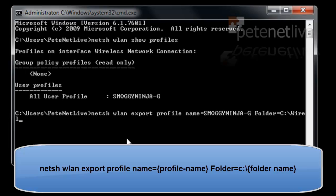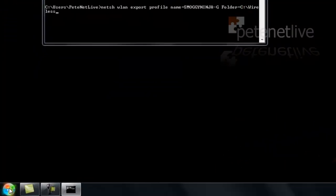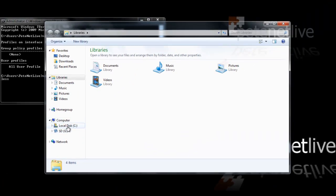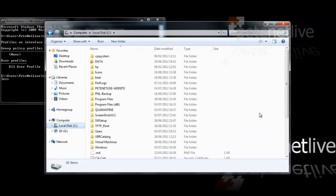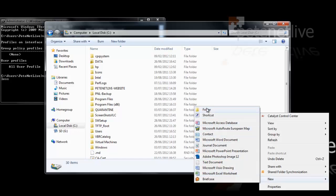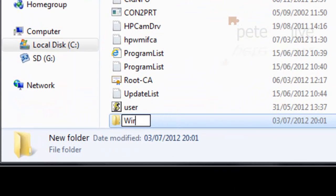Now I have found it tends to error if the folder doesn't already exist. So I'm just going to create that folder manually on the root of my C drive. I'm just going to call it wireless.